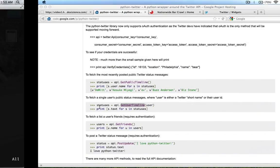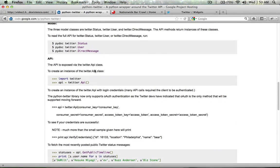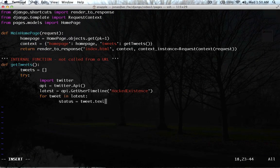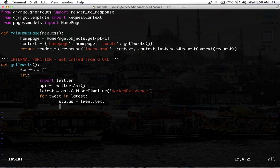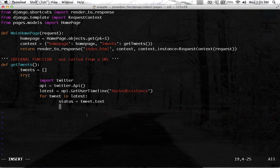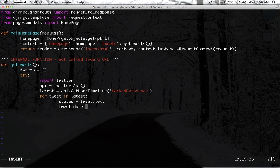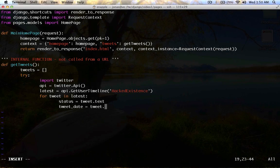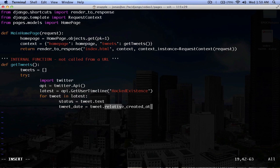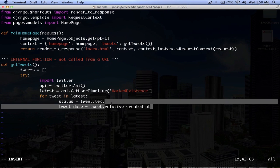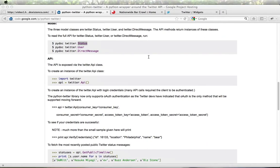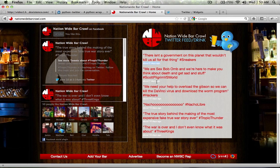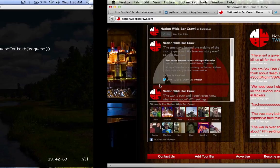And again, you can look up the status class here to find all of the things that a status includes or a tweet object includes. This is a status object here. And so, here we're going to say tweet_date equals tweet.relative_created_at. And this is also part of the status class. So, there's all kinds of different ways that you can have Twitter pass down the date here. So, we're going to use this one. So it says how many days it's been since the tweet until now.